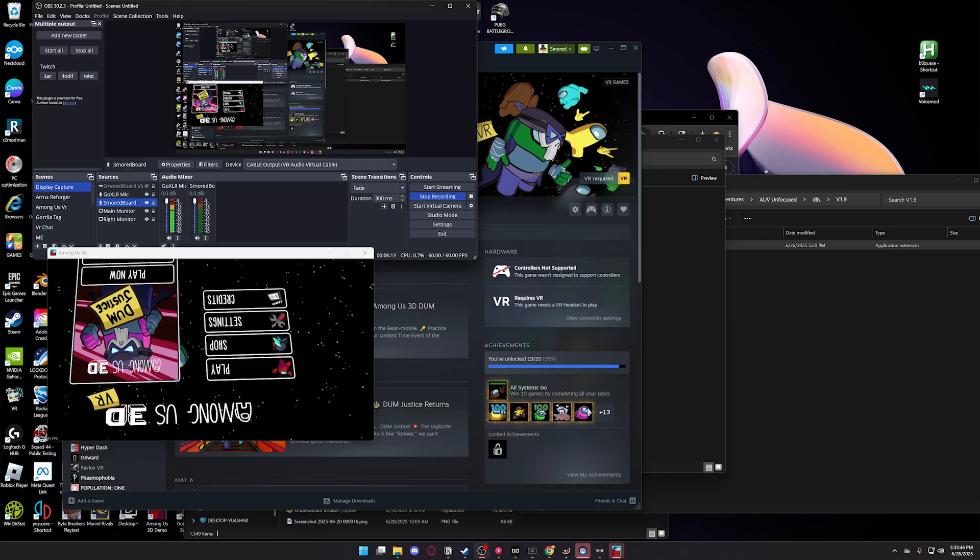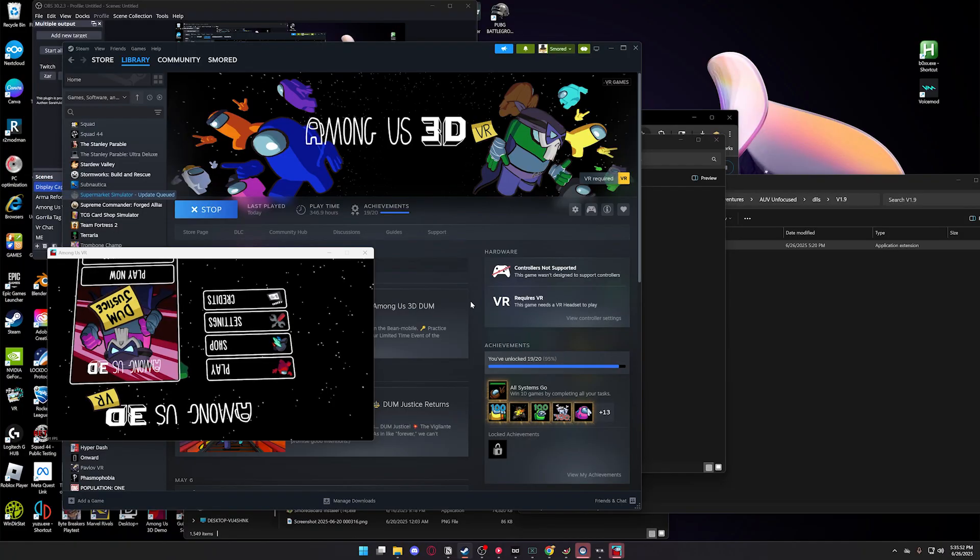if you know what you're doing and you want to mess around with it or change things. I'll leave that in the description so you can edit it yourself. And that's it. You should be able to use it now in VR.